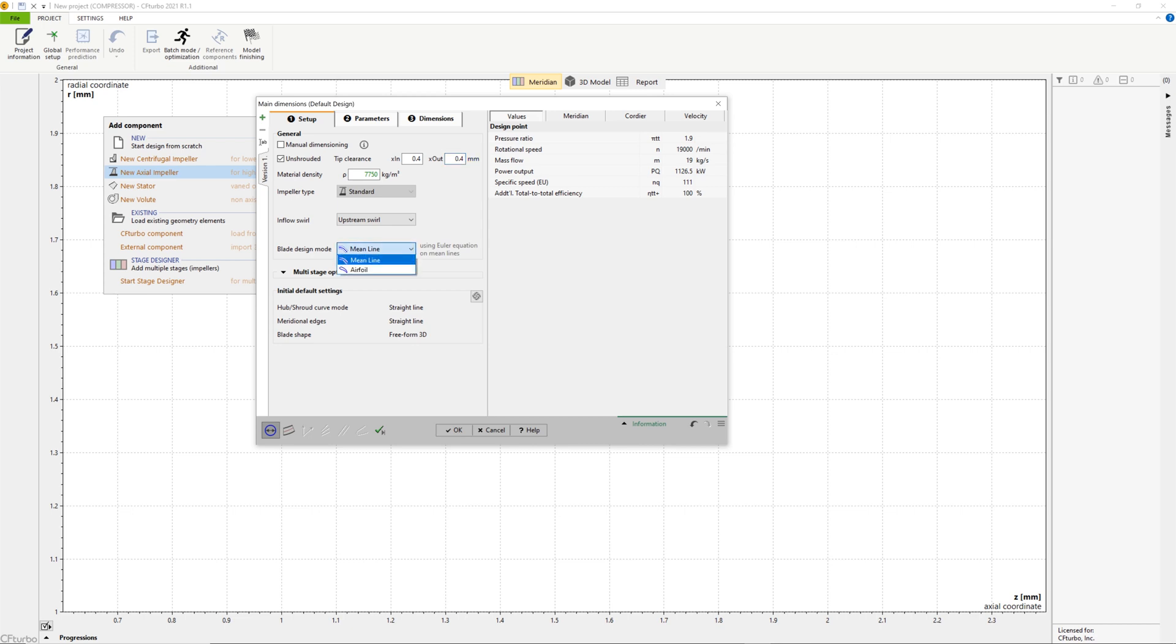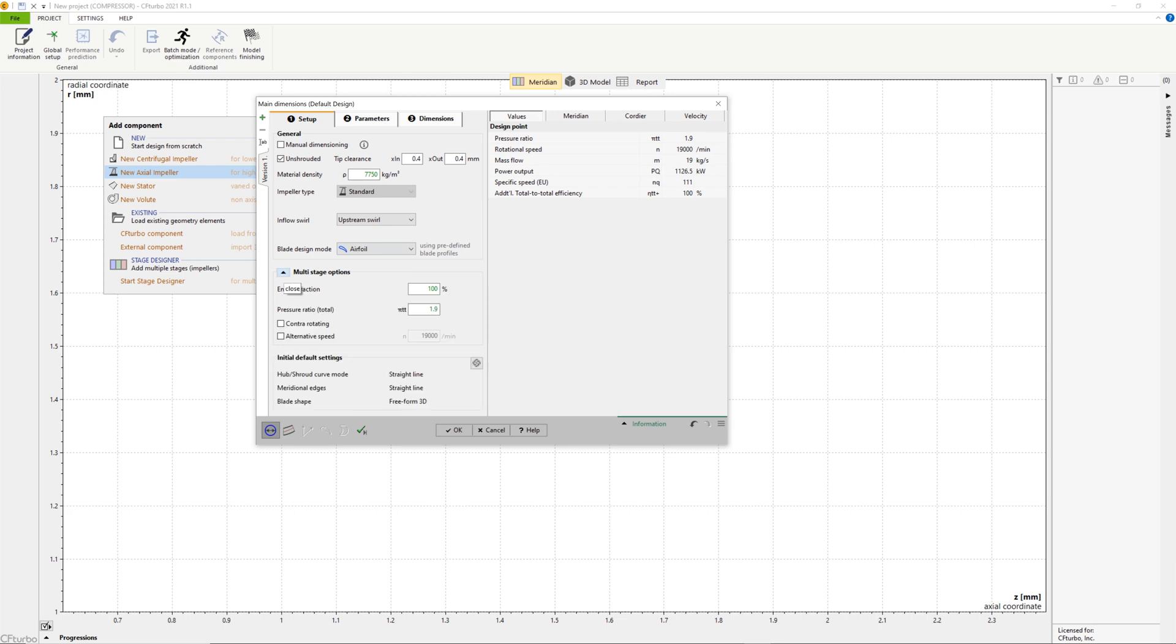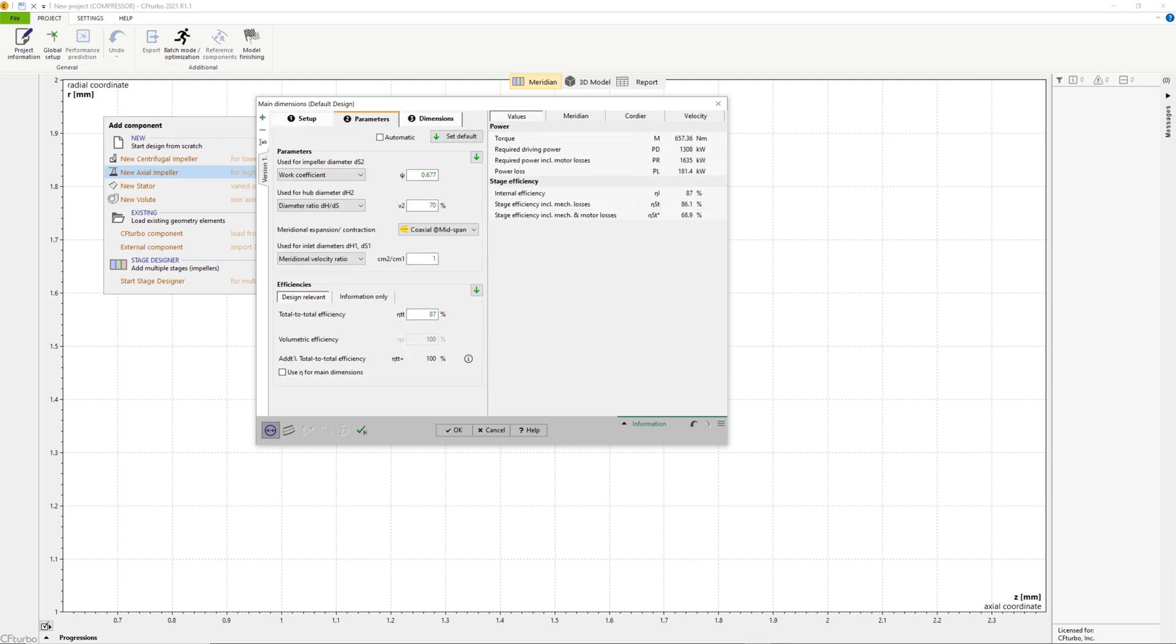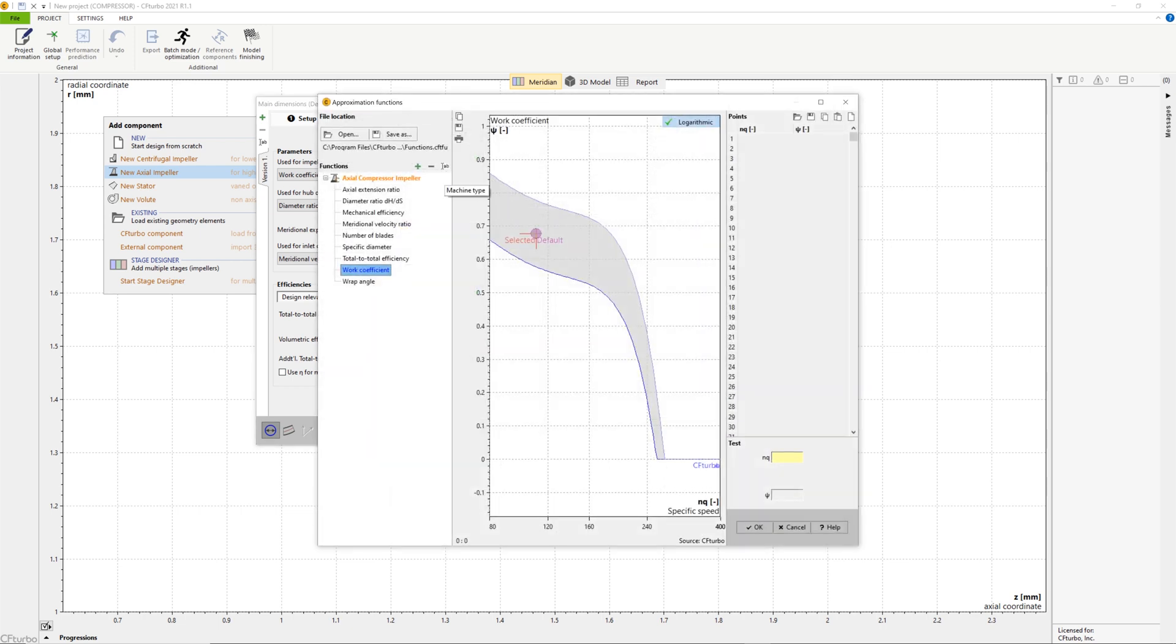We have two general options for blade design, airfoil or mean line mode. Here we have chosen the airfoil method. In CFTurbo, there is also an option for multi-stage design, including contrarotating impellers.